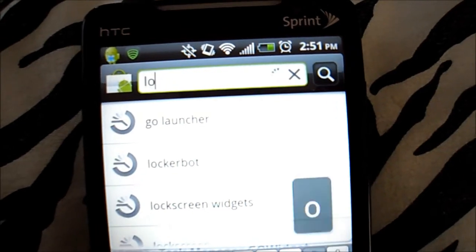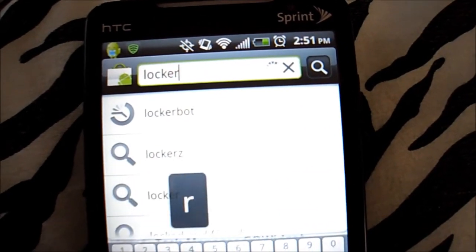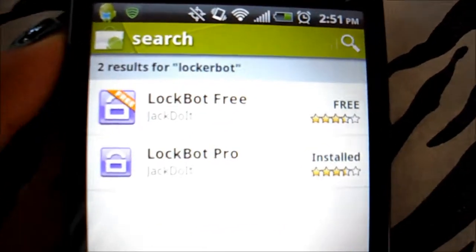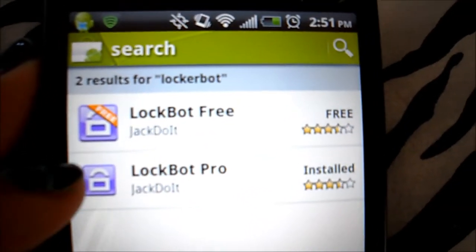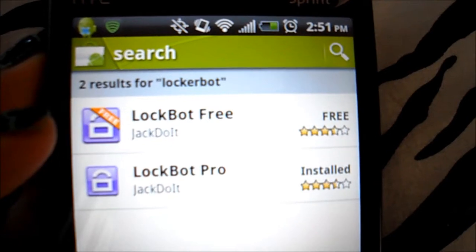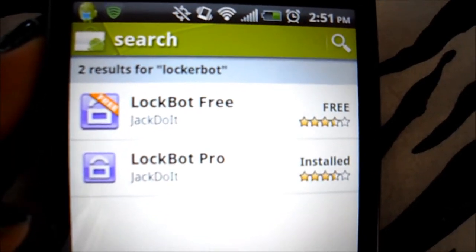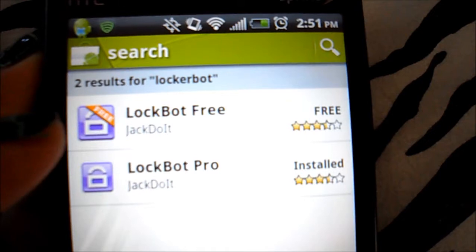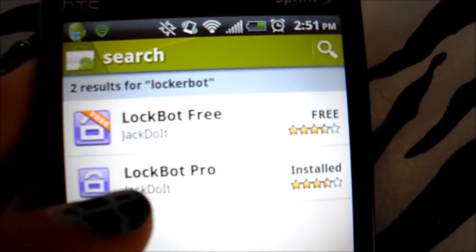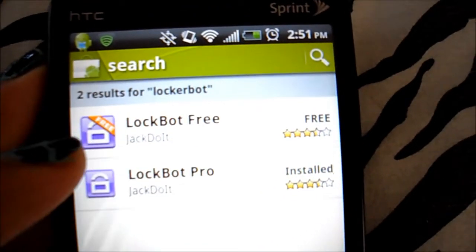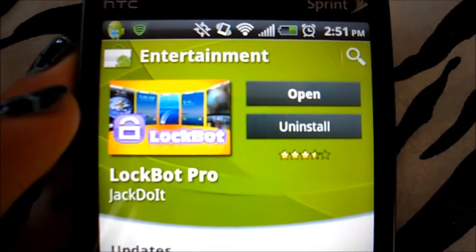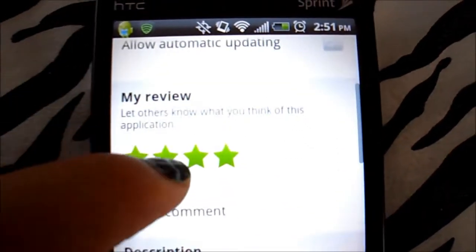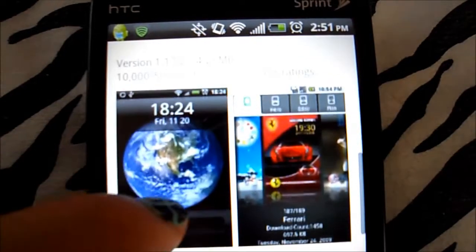You type in Lockerbot. As you can see, it's right there. There's a free version and a paid version. The free version only allows you to use a few themes, or maybe even one theme. And the Lockerbot Pro, which I bought, is $3.49, and it allows you to use all the themes.